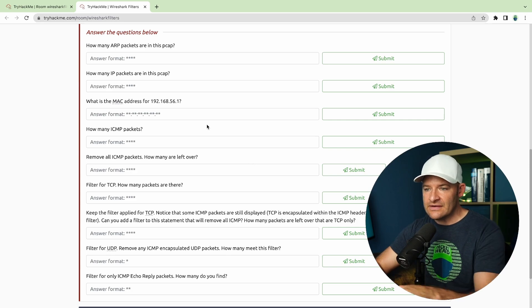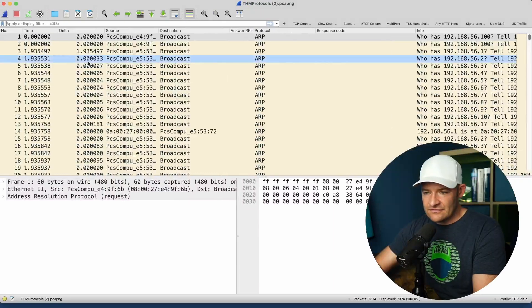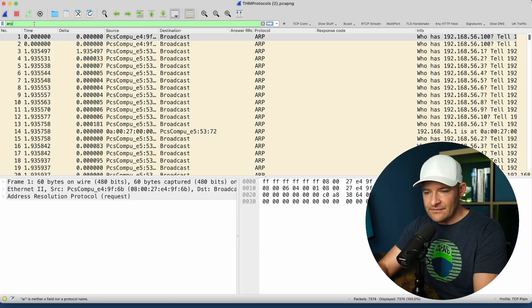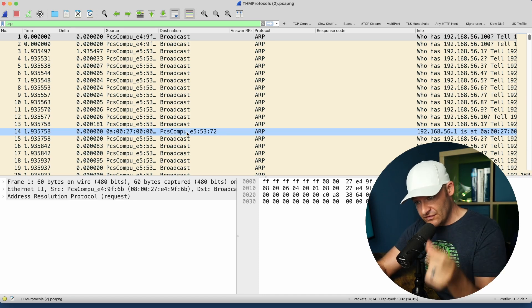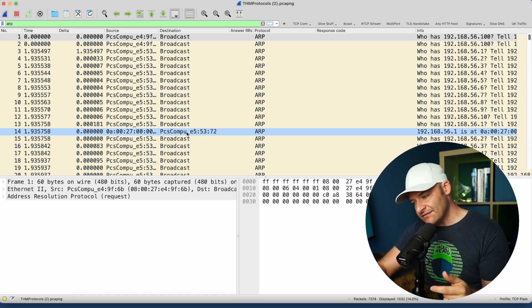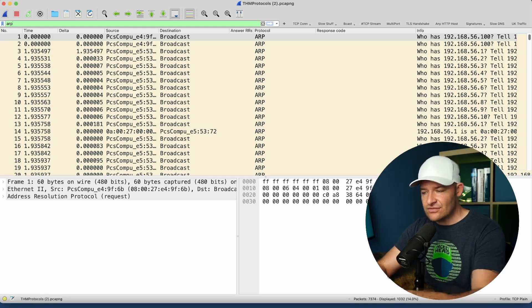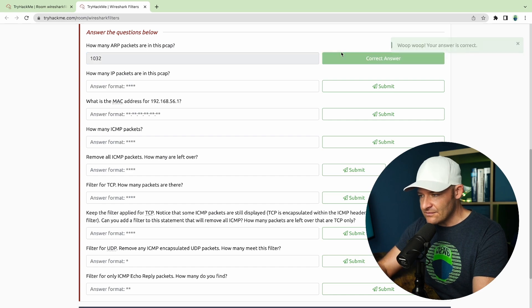The first question is how many ARP packets are in this PCAP, and then how many IP packets? Here's a simple filter — I'm just going to go up to the top left and type in ARP, then hit enter. If I come down to the bottom right, I can see the number that meets that filter is 1032. So I'm going to enter 1032.